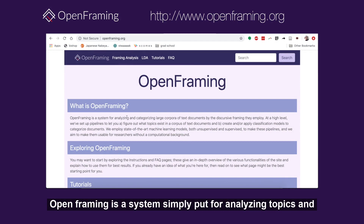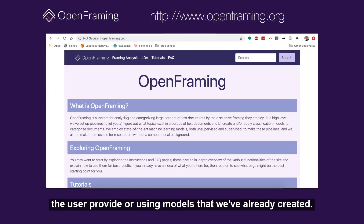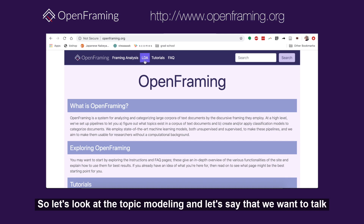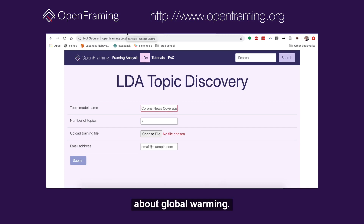Open Framing is a system for analyzing topics and categorizing large amounts of text documents by the labels that you the user provide, or using models that we've already created. Let's look at the topic modeling feature and say that we want to talk about global warming.